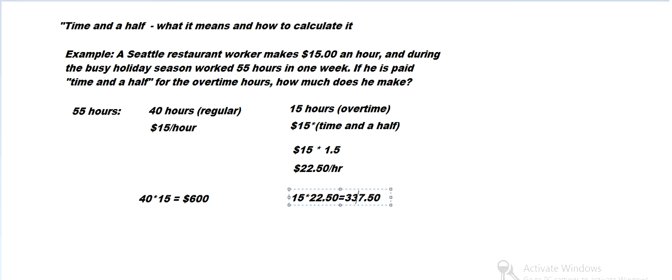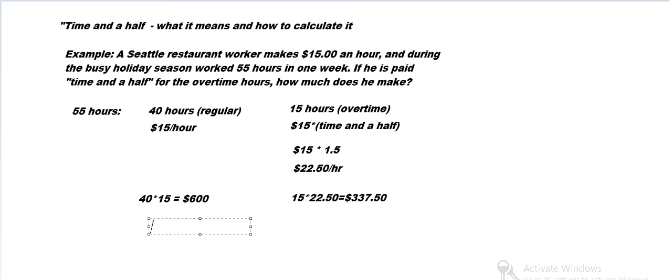Because he's working at $22.50 an hour, he makes quite a bit during that 15 hours of overtime. So in total...